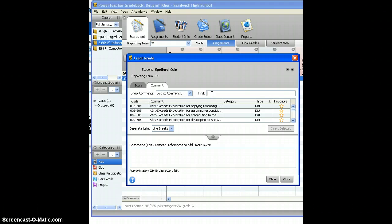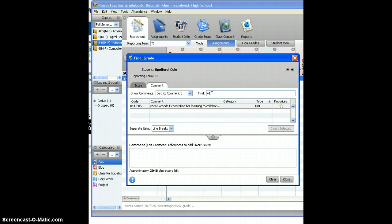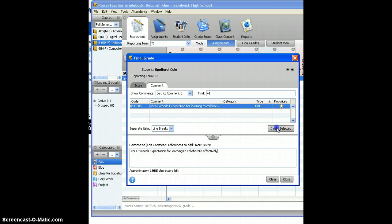So you type in the number of the comment. I'm going to type in 41, that's the first comment I want to put in and it quickly takes me to comment 41. I'm going to select it and choose insert selected.